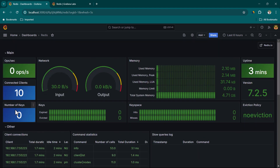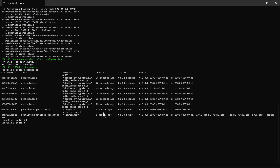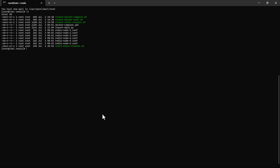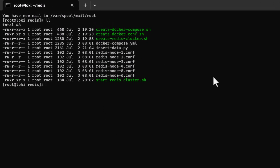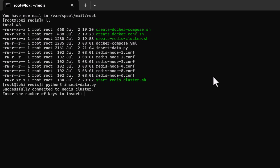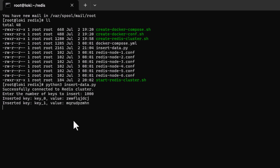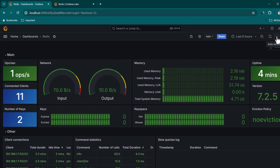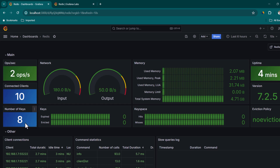Currently no keys are available in the cluster. A Python script 'insert_data.py' is used to insert dummy data. Running 'python3 insert_data.py' and entering 1000 for the number of keys starts inserting key-value pairs with a random 1-10 second delay between insertions. The auto-refresh is set to 10 seconds. The dashboard shows the key count increasing in real time — now showing eight keys.